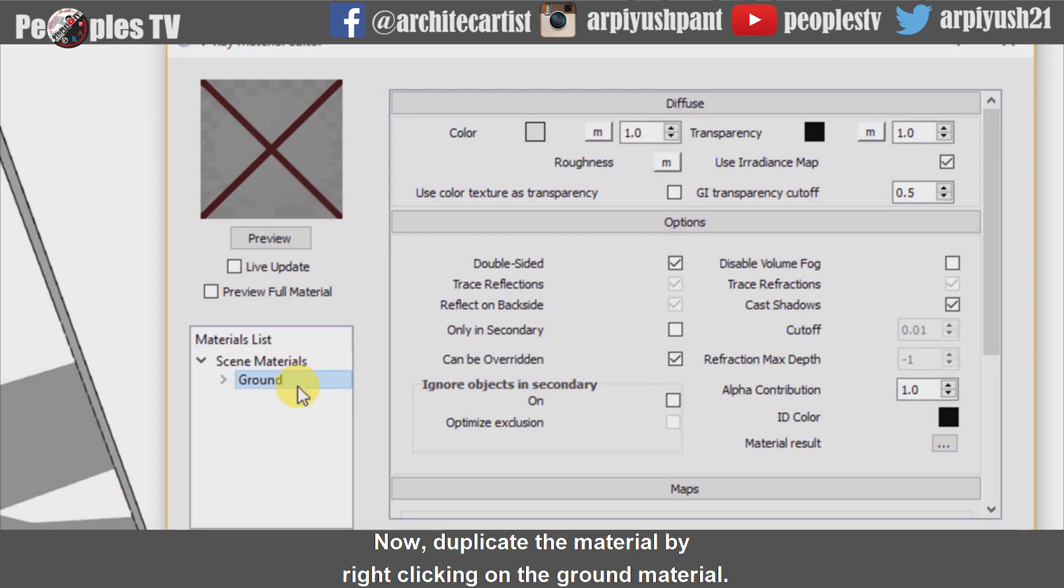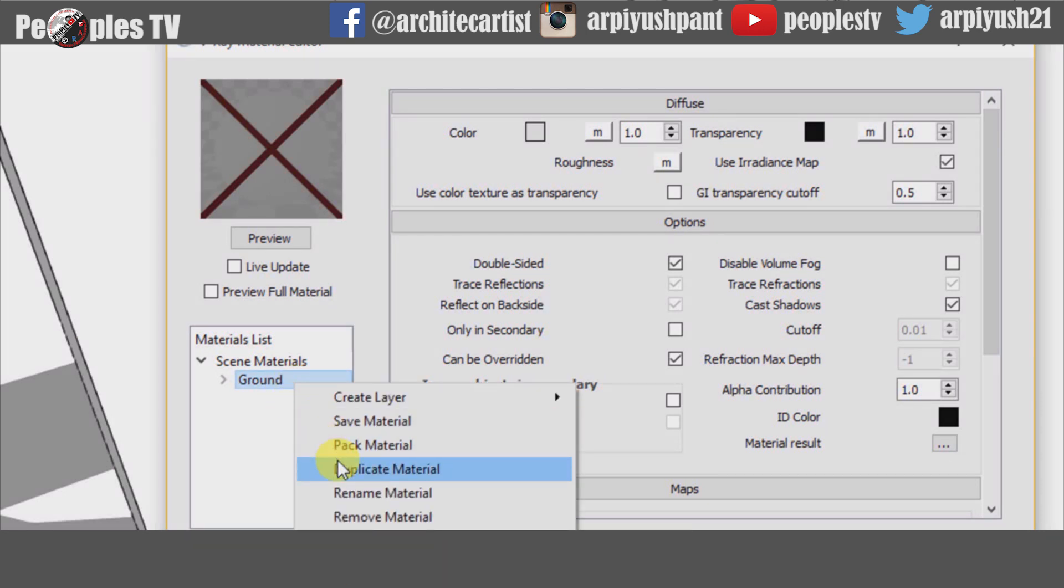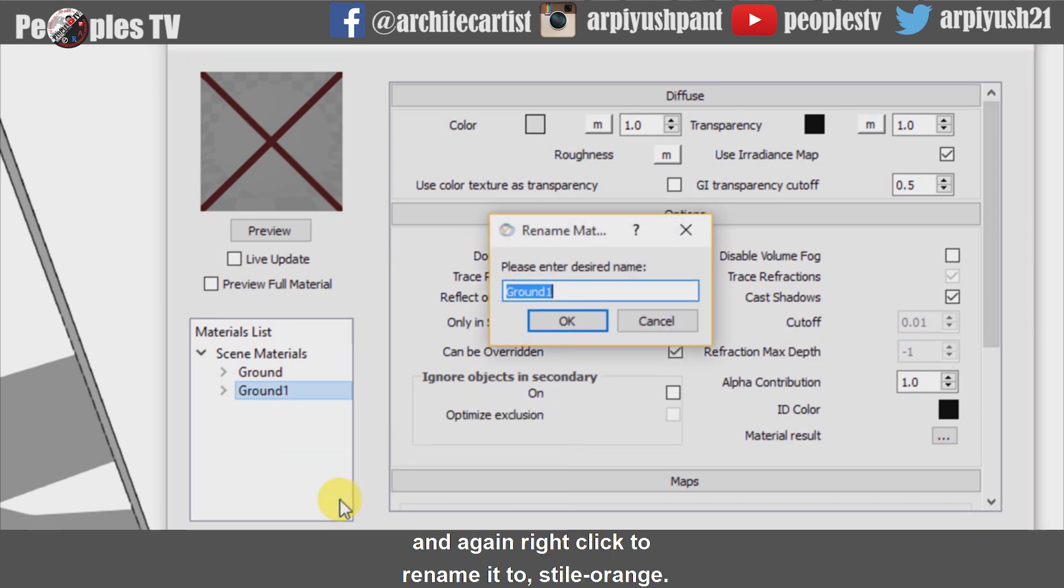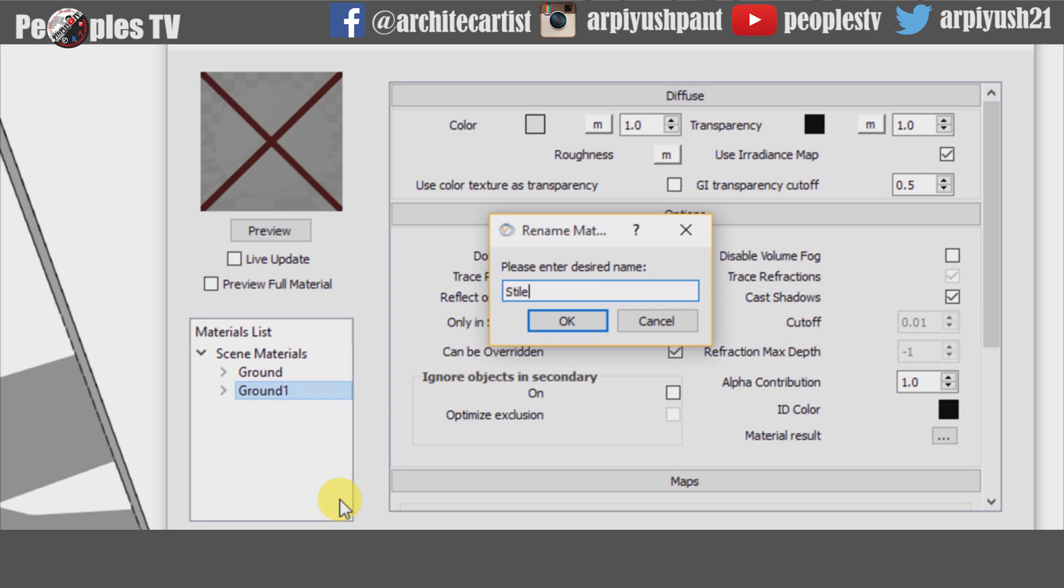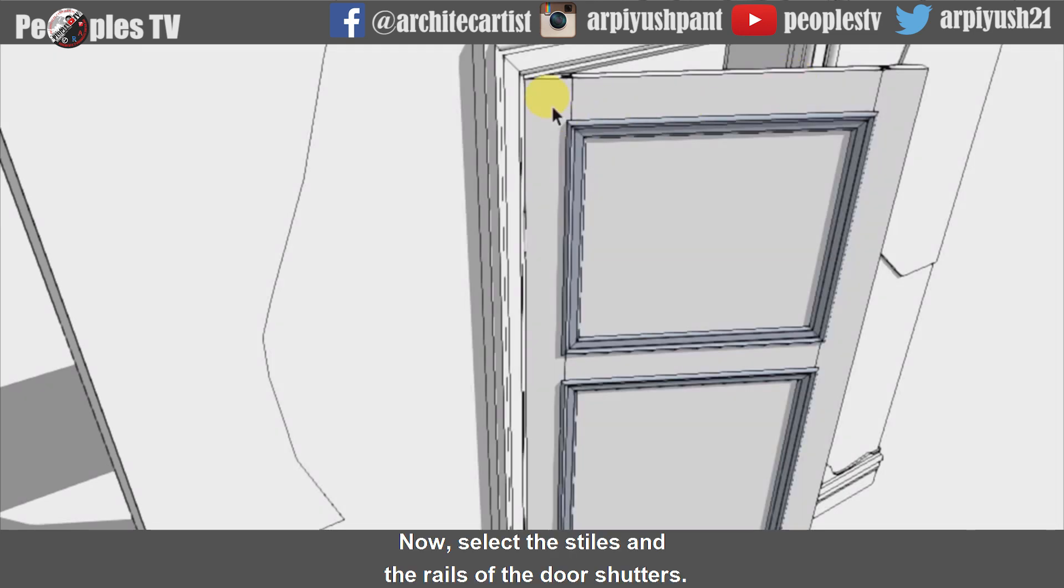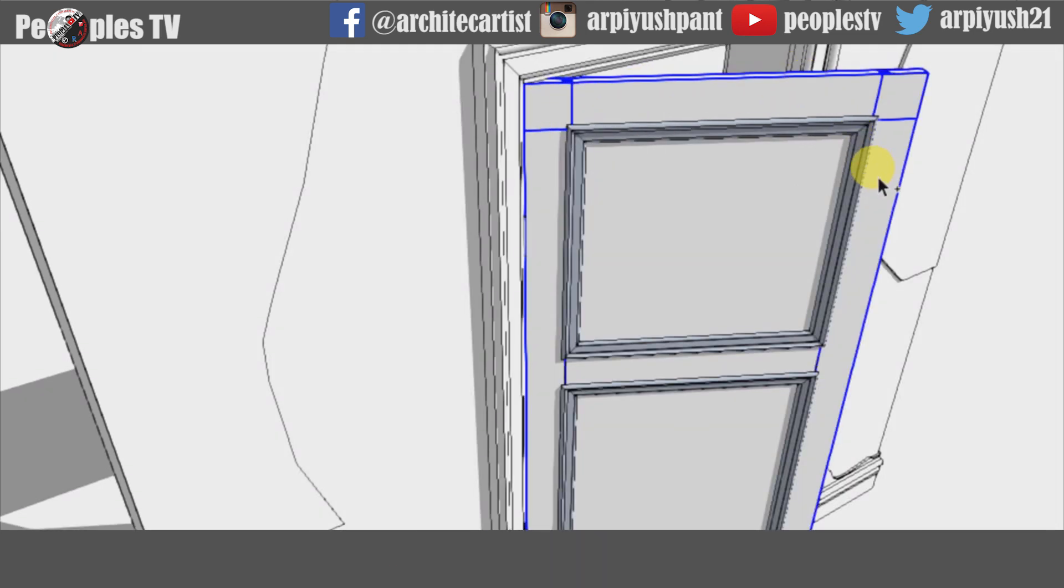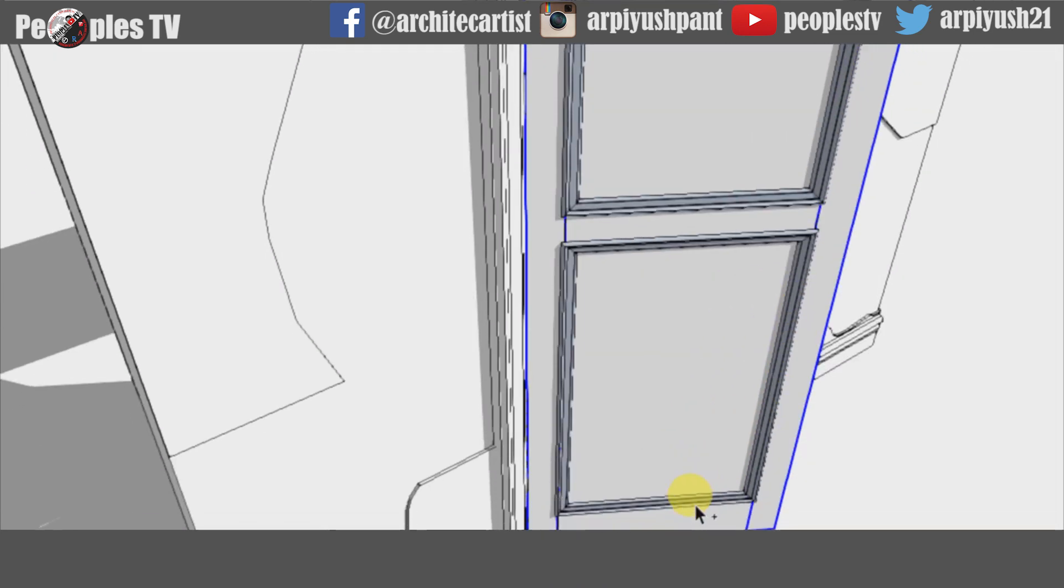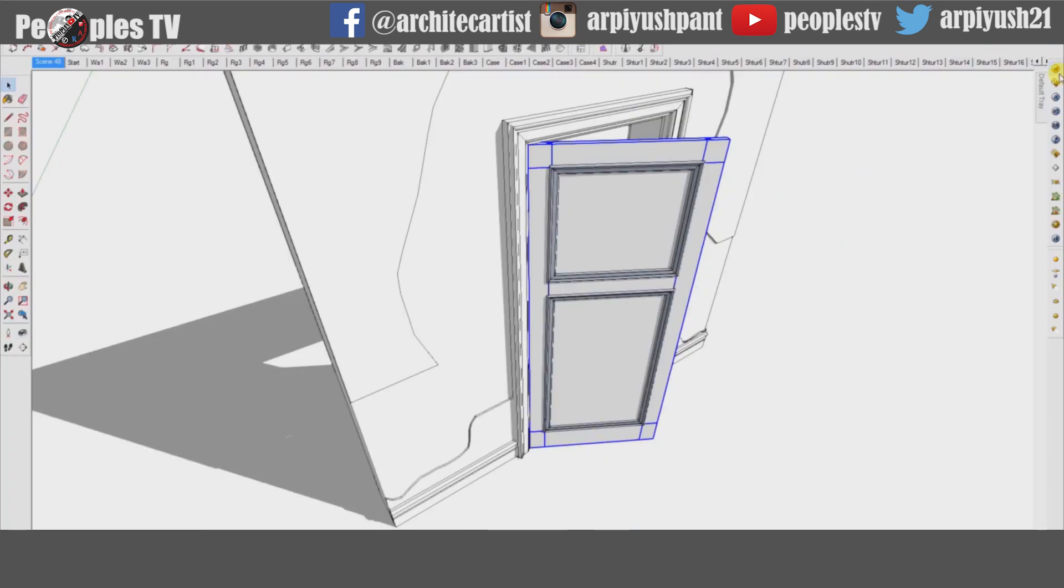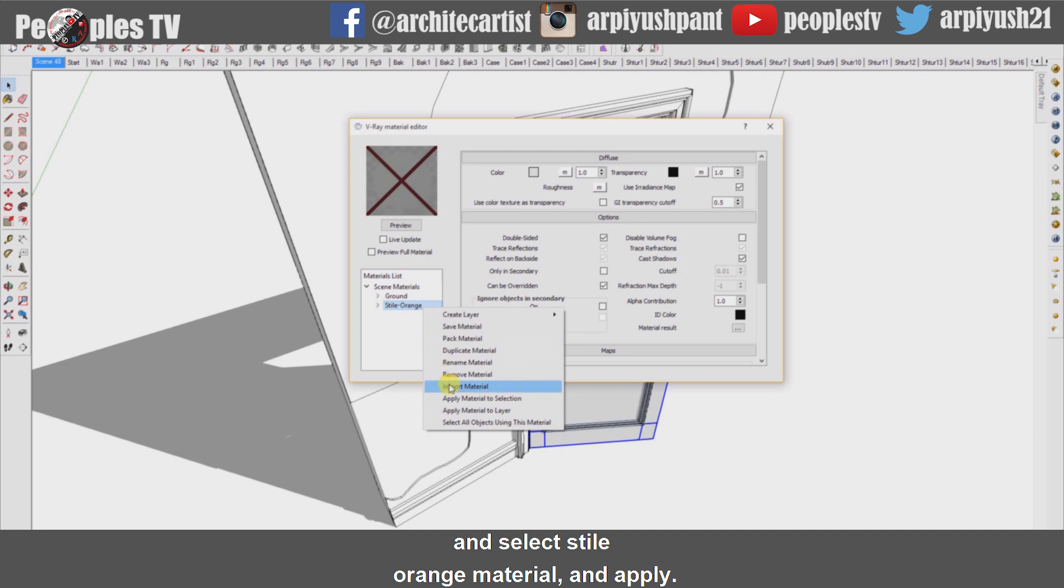Now duplicate the material by right-clicking on the ground material. And again right-click to rename it to style orange. Now select the styles and the rails of the door shutters.